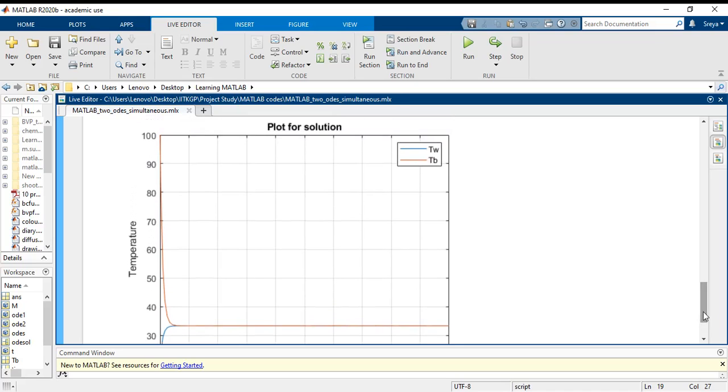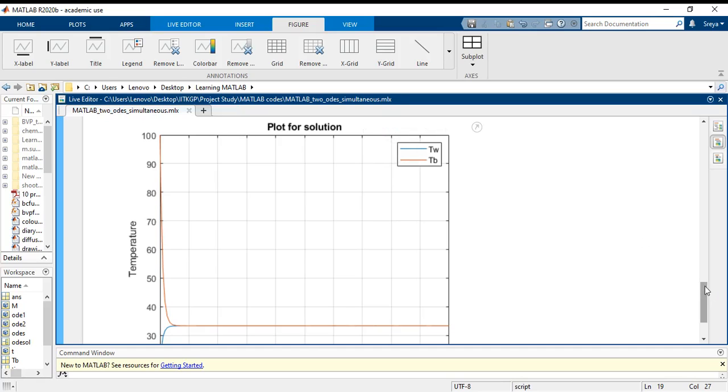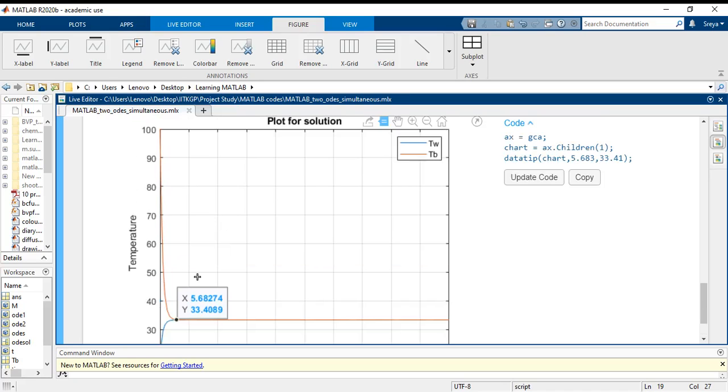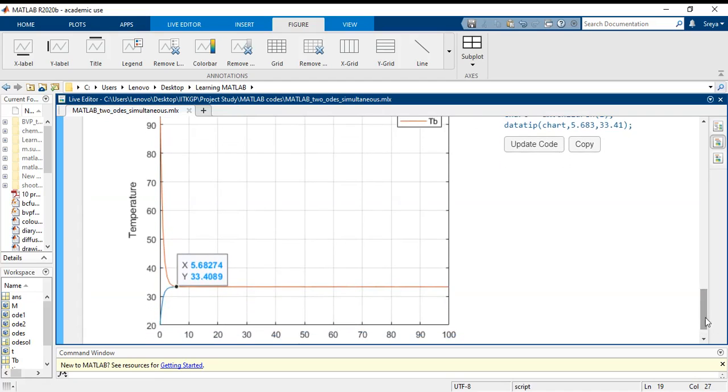So what I am going to do is I am just going to double click on this graph and I get these notations. I am going to use data tips to show me the data point where these two values merge. So I take this cursor, the cross-headed cursor, and I just place it.